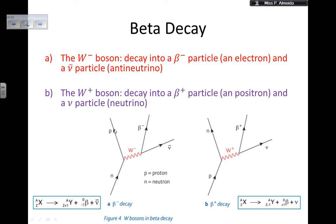So: neutron goes into a proton — the atomic number increases by one — then I get a beta particle and an anti-neutrino, as shown in the equation. For positron emission, I have a proton that becomes a neutron, so the atomic number decreases because I lost a proton. I get a positron being given out and a neutrino, as shown in the equation.